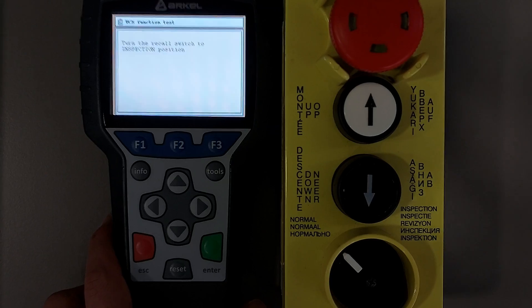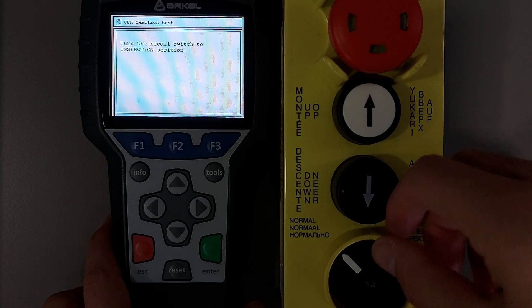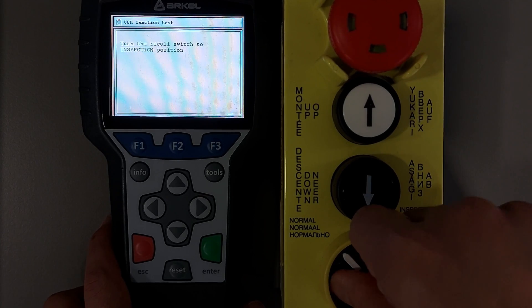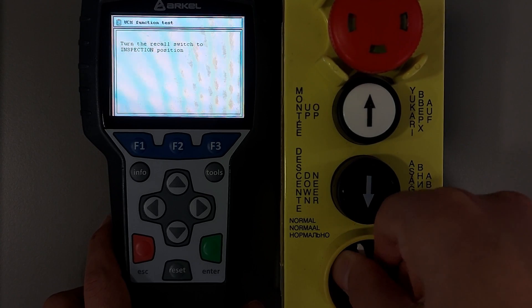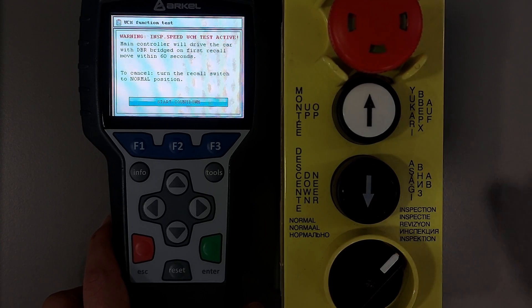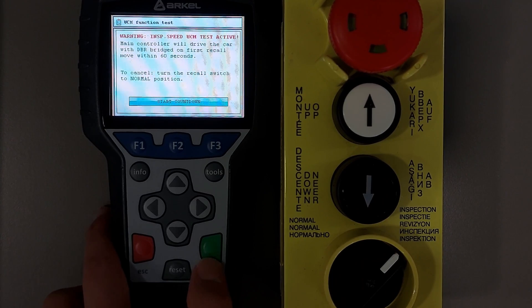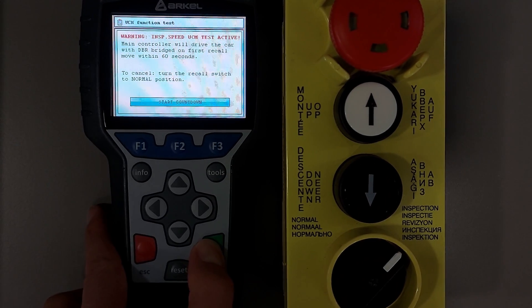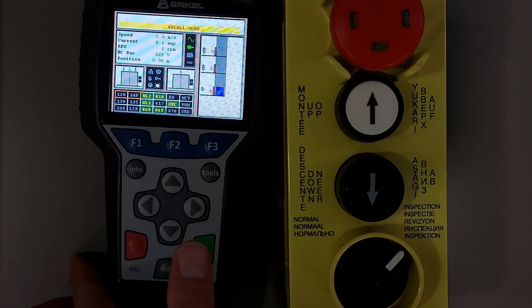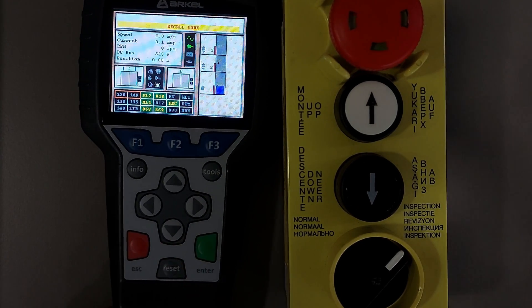The Recall Hand Terminal is set to inspection position. Then Start Countdown is pressed to start the test. The countdown starts from 60 seconds. During the countdown, the test process should be completed. If it is not, R-Code will cancel the test.